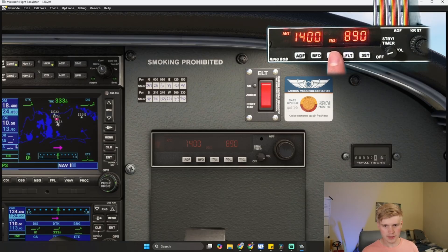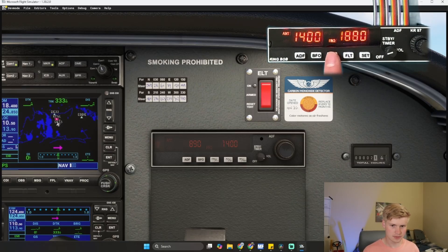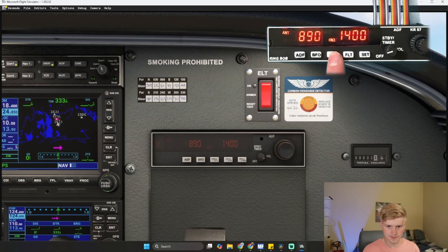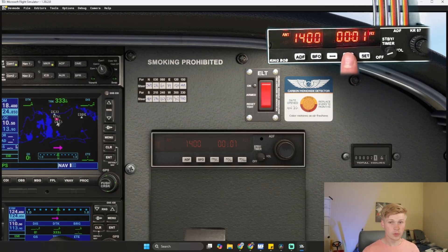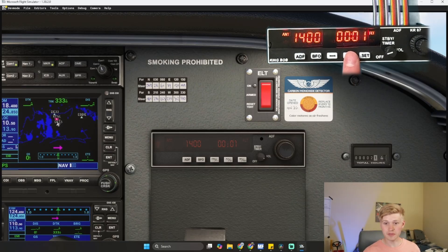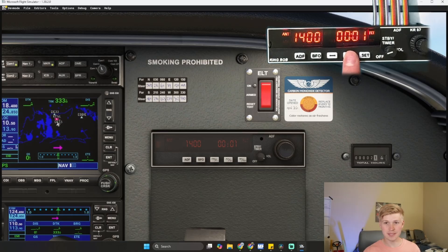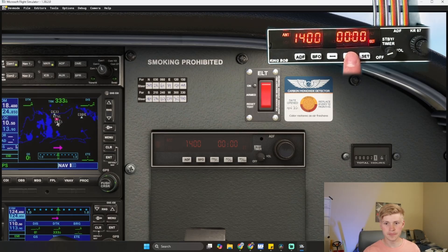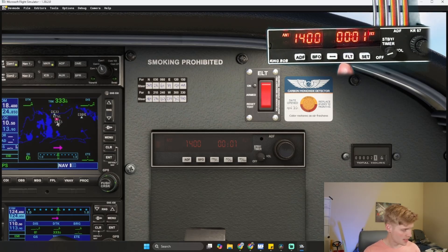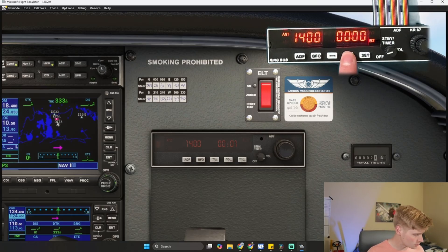We can switch frequencies. We can switch between flight and elapsed time.